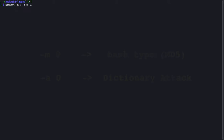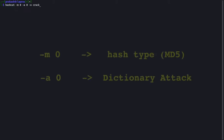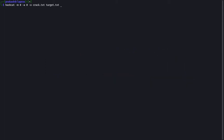The -m0 flag represents MD5 as the hash type and -a0 represents a dictionary attack. We are going to save the output as crack.txt, and we are using rockyou.txt as our dictionary.